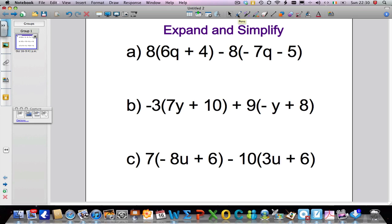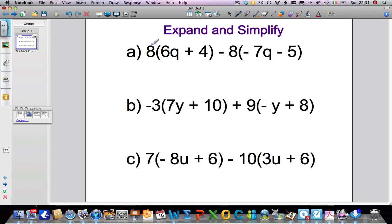The first step is to expand the brackets. What we do is take the number on the outside — or whatever is outside the brackets — and multiply it by everything inside. So I'm going to take the 8 and multiply it by the 6q, then take the 8 and multiply it by the 4, making sure I'm expanding the brackets correctly. So let's get straight into it: 8 times 6q is 48q.